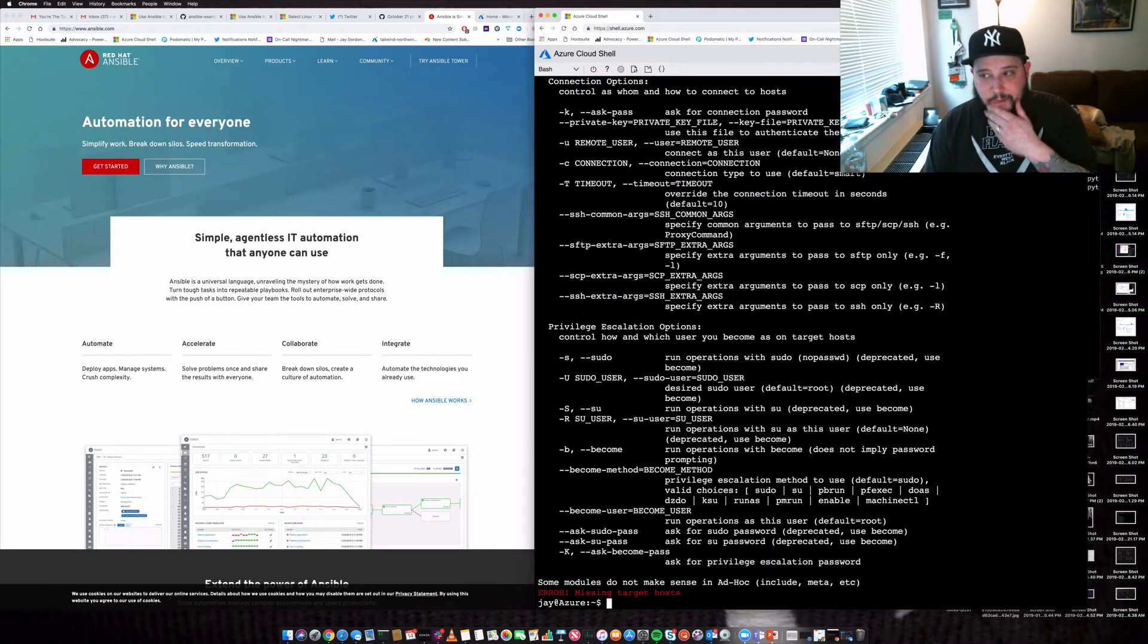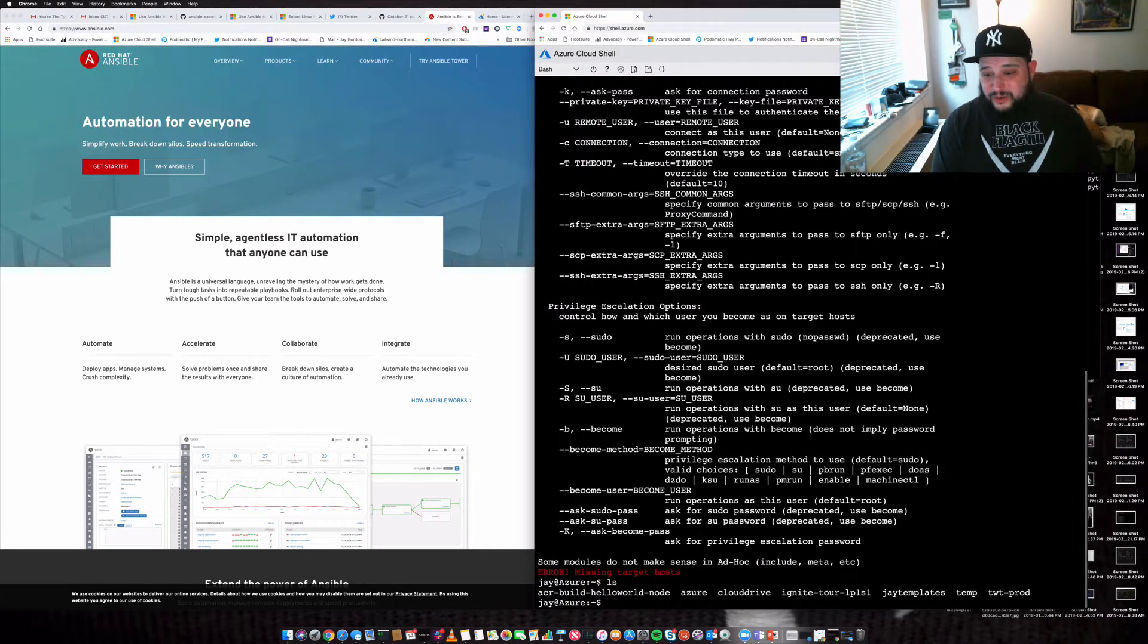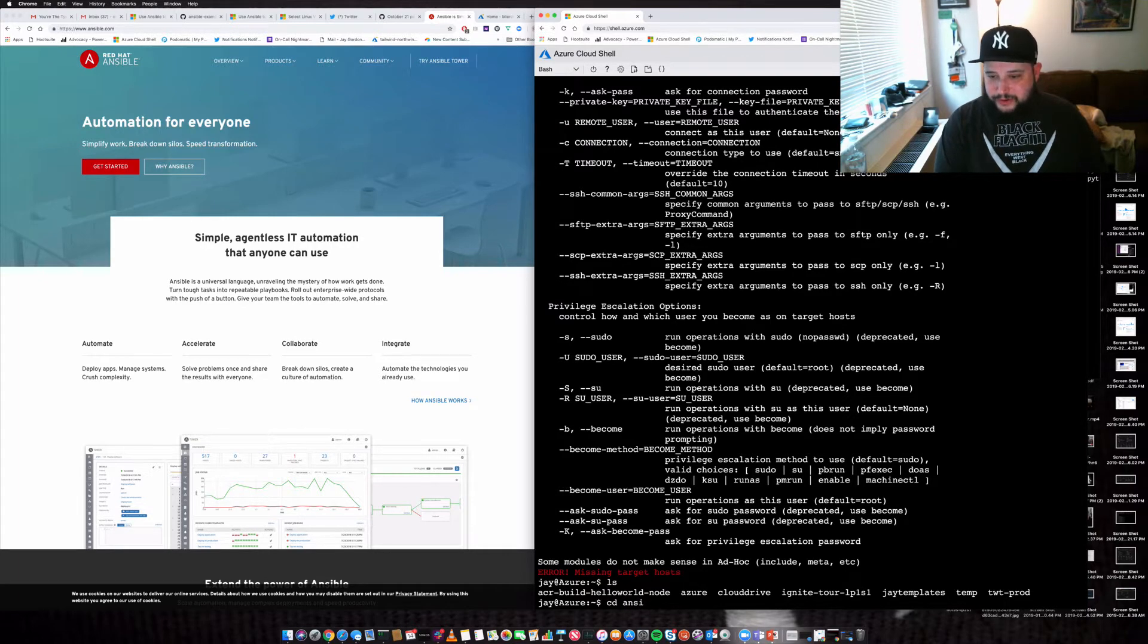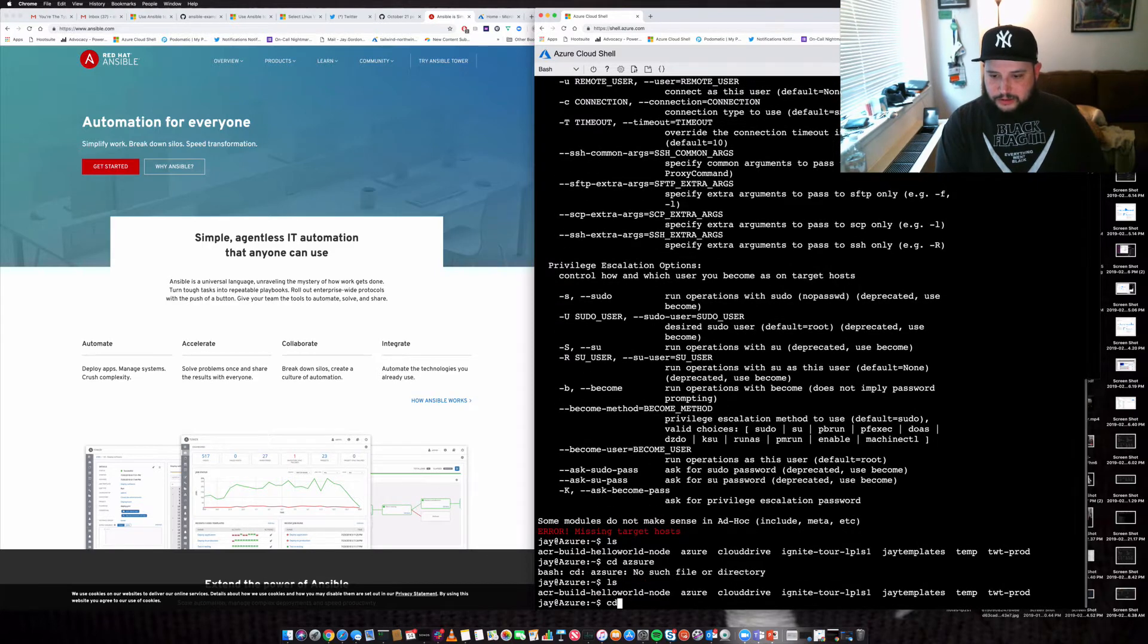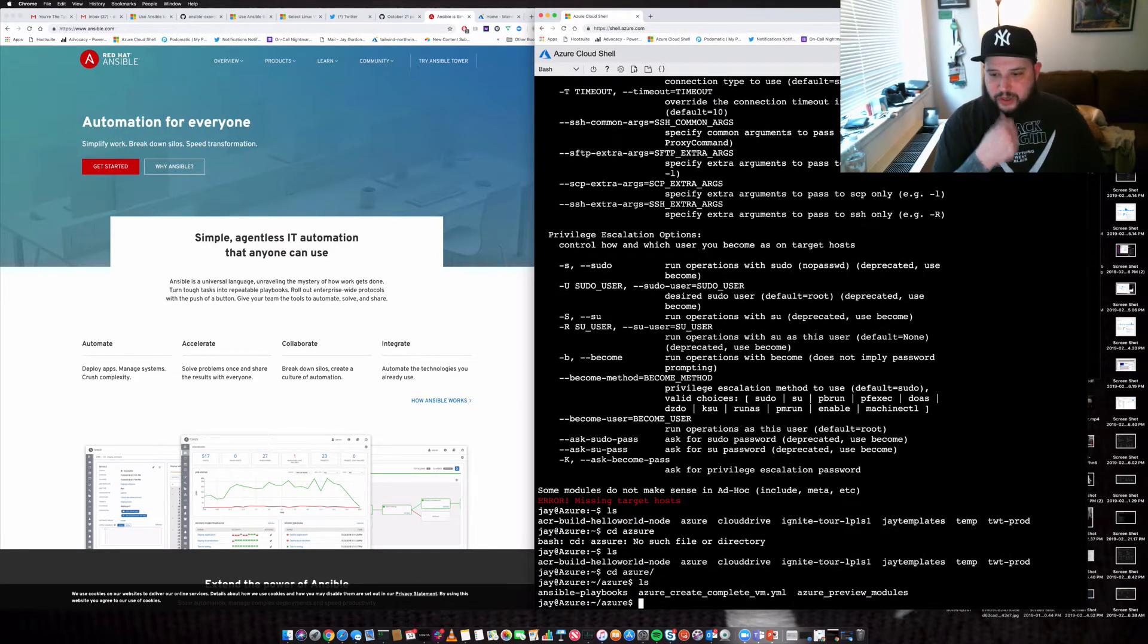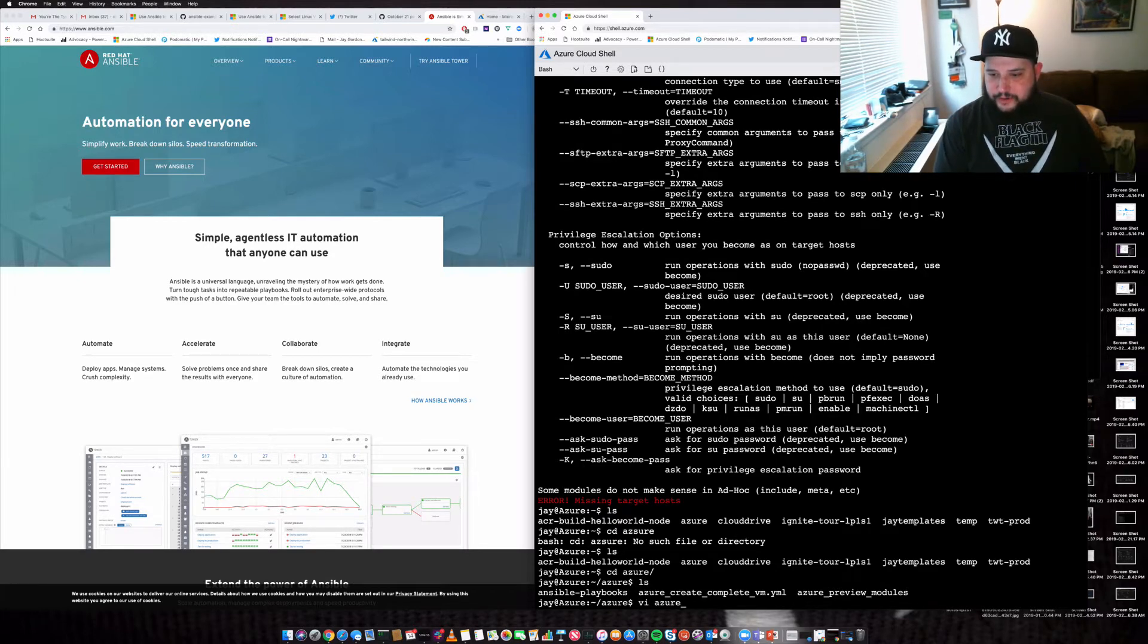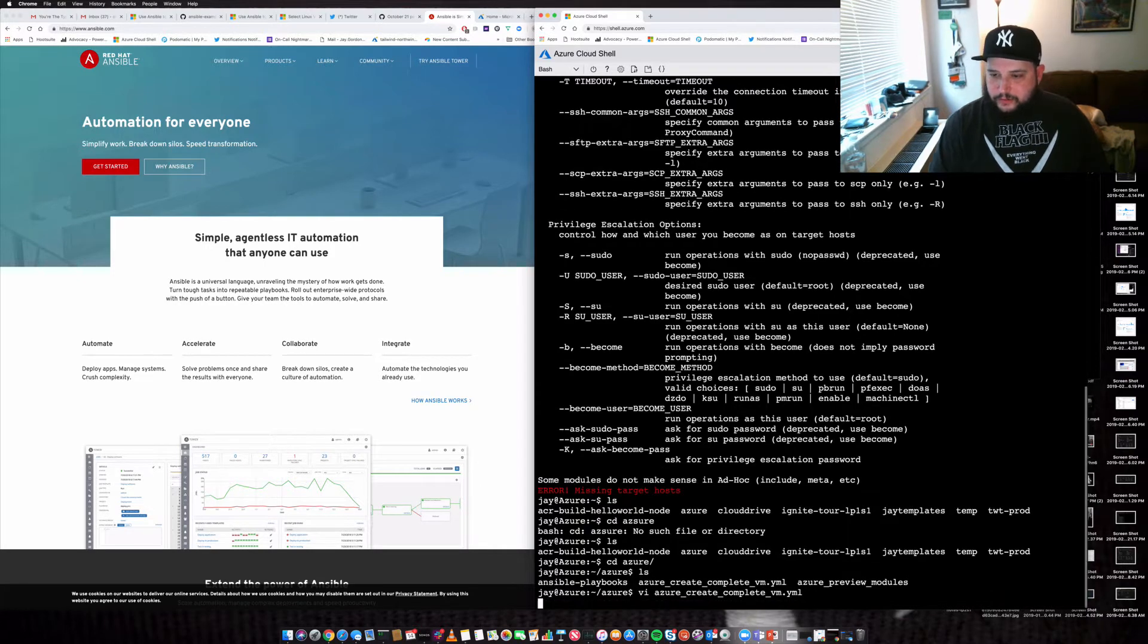So what I can actually start doing if I want to, is if you go into this Ansible directory, I should say Azure directory. You can see I've got some Ansible playbooks already in there. So let's go into this Azure create right here.